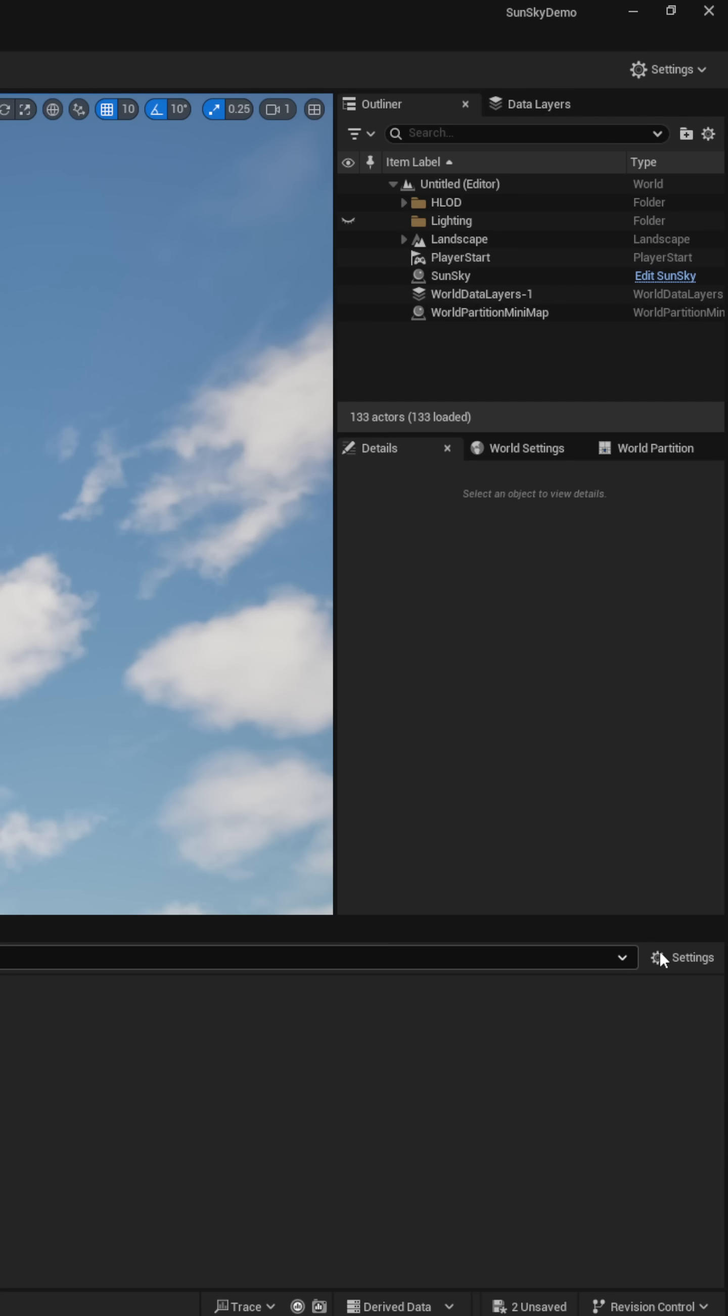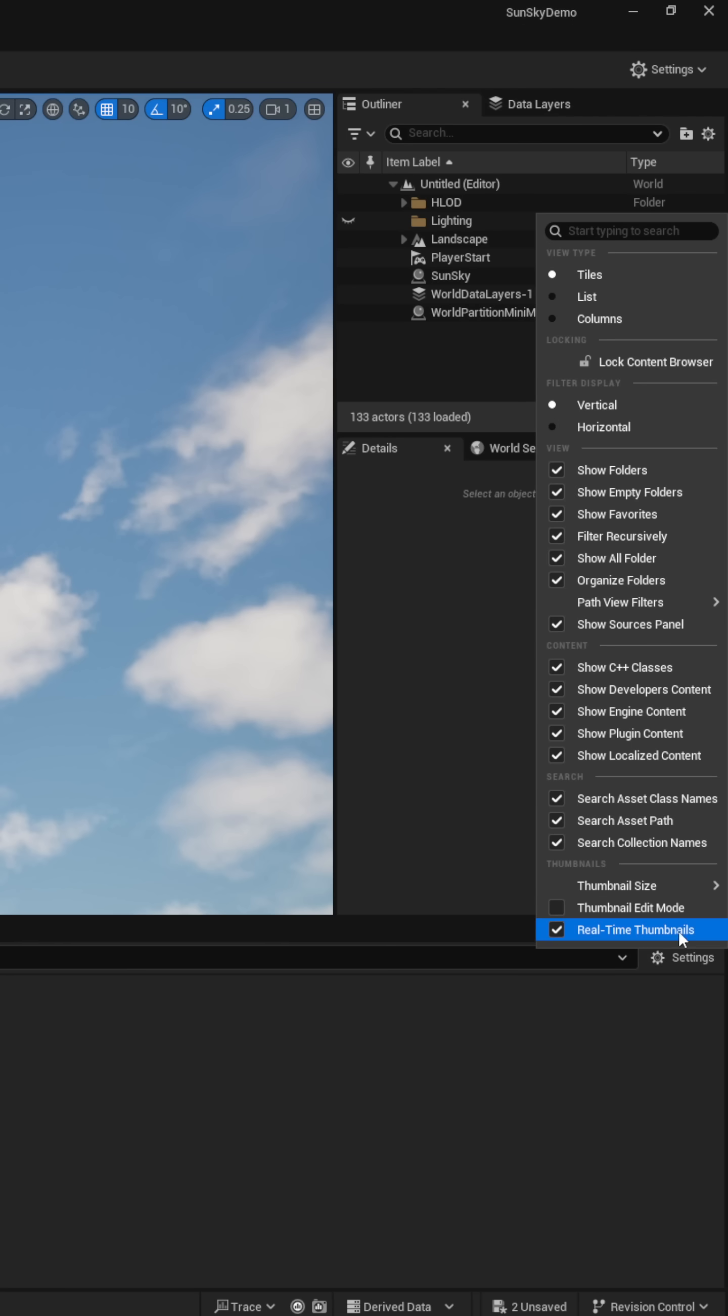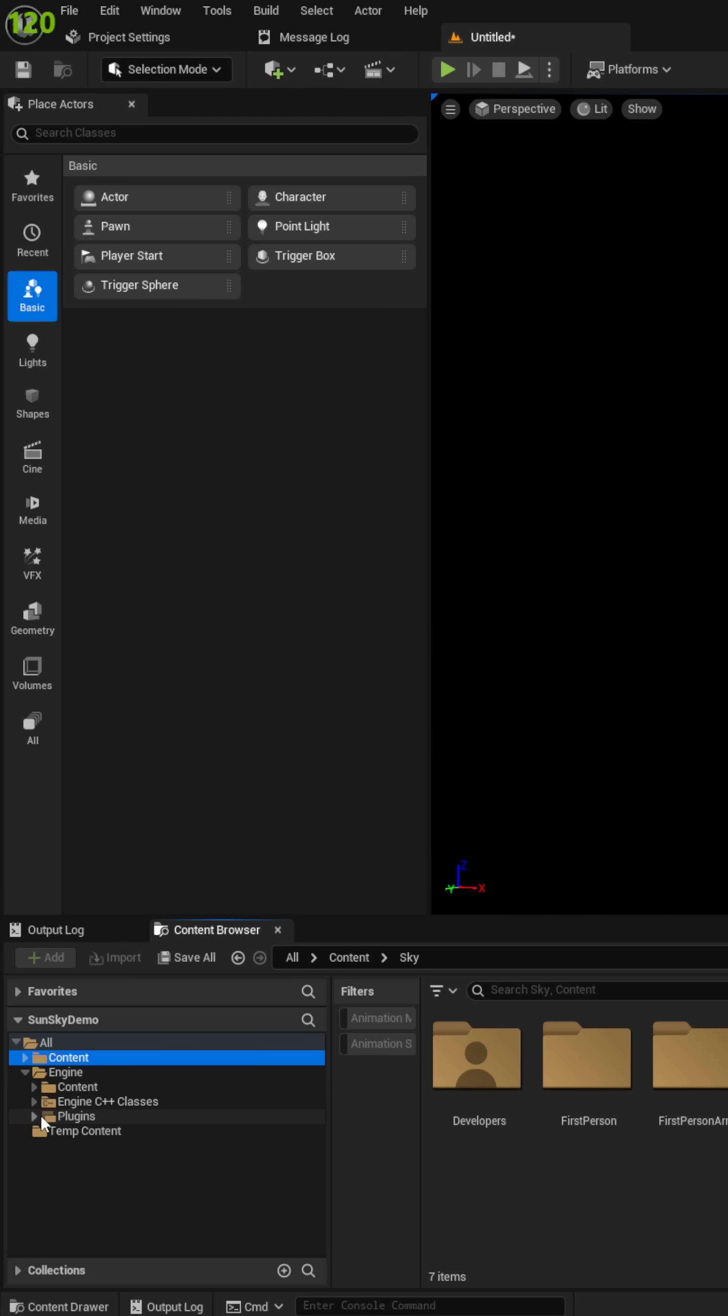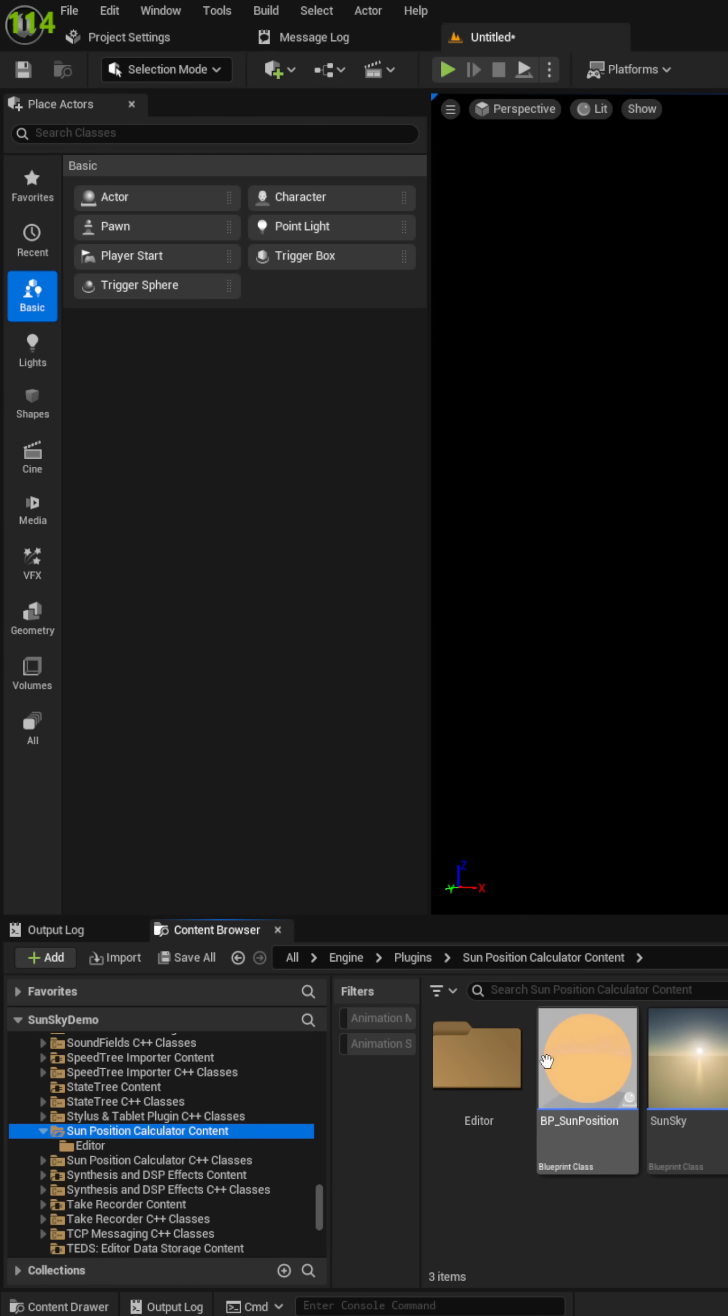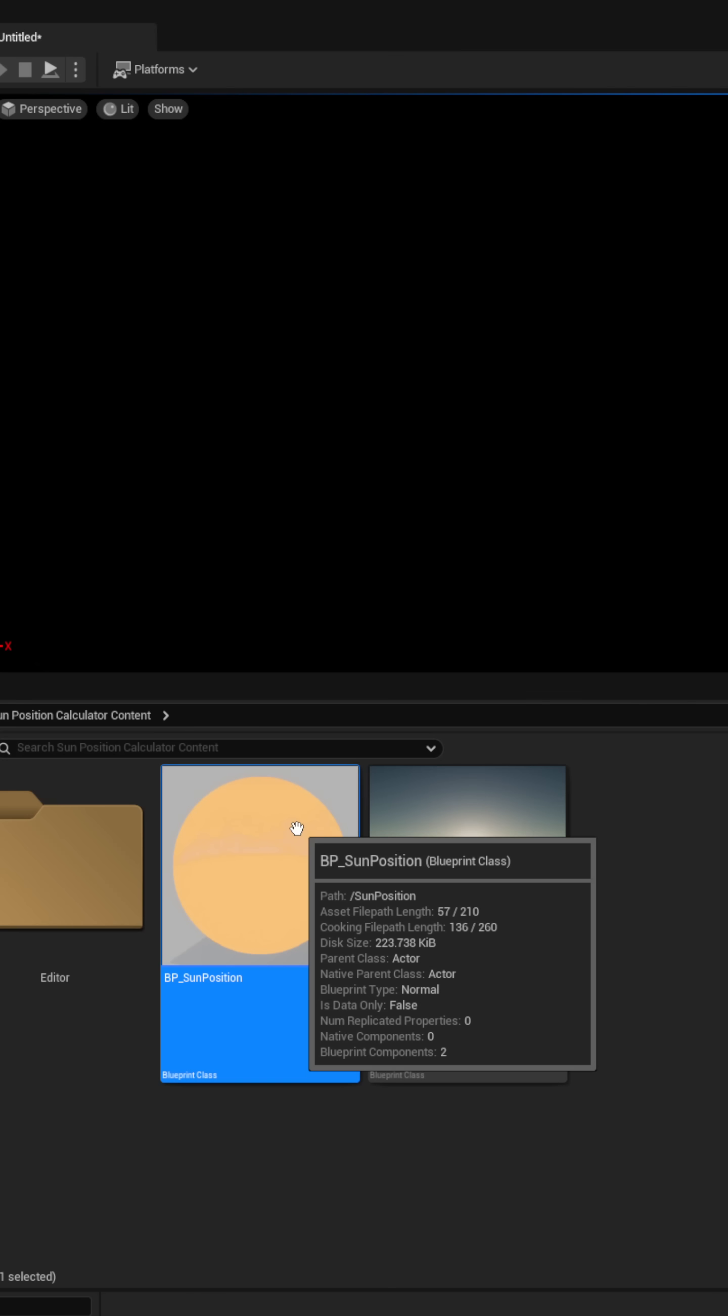Make sure you have plugin content enabled in the content browser settings. Now, navigate to the plugins folder and look for Sun Position. In here, you'll see two blueprints.